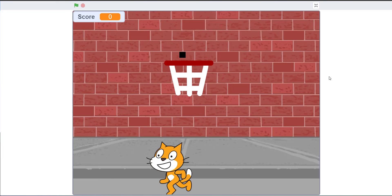Welcome back to KidsCodingPlayer. Today we're doing a new project in Scratch — a basketball game. The point of the game is you move around using the arrow keys, press the space bar to throw the basketball, and try to get it into the hoop. When you get it into the hoop, you'll get a score. I'm going to play the project and show you guys how it works.